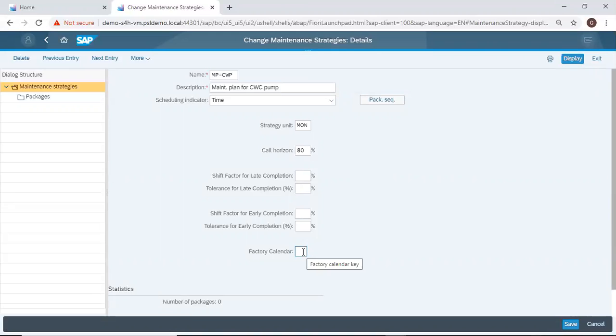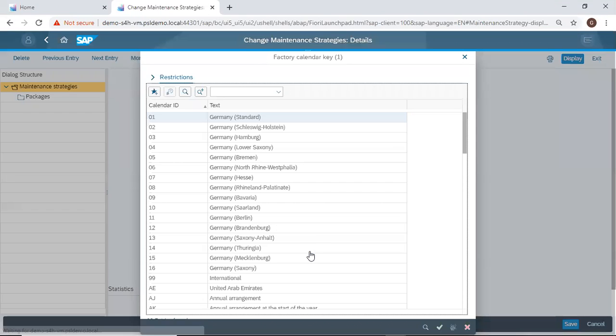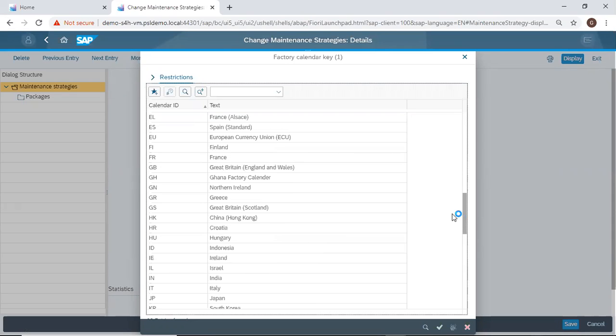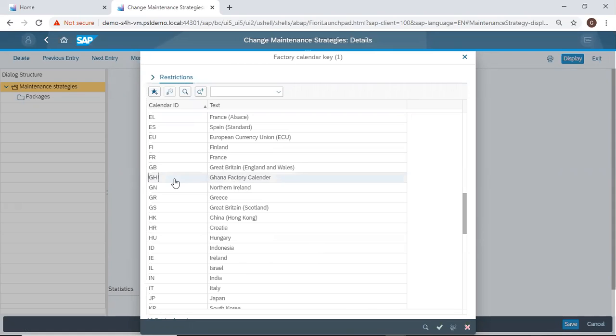The factory calendar, I choose Ghana. Ghana factory calendar.